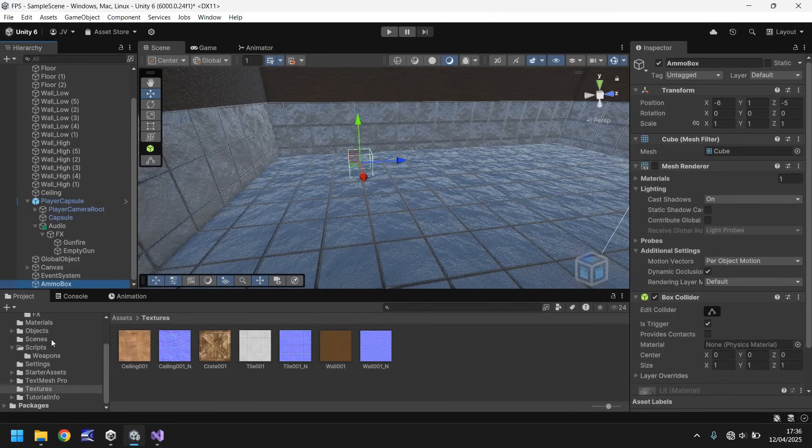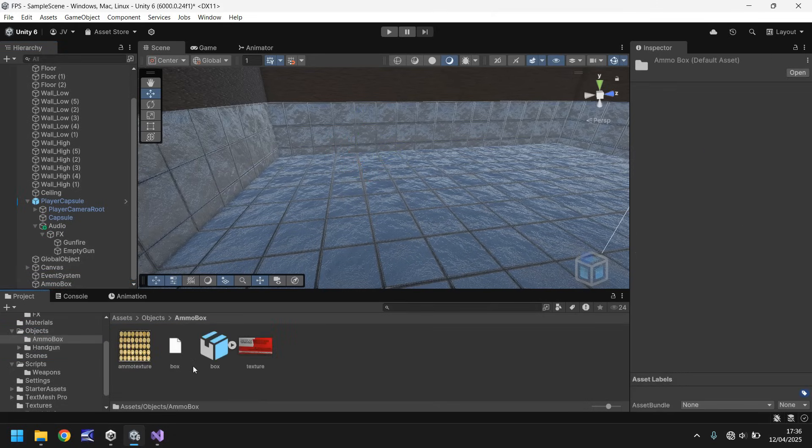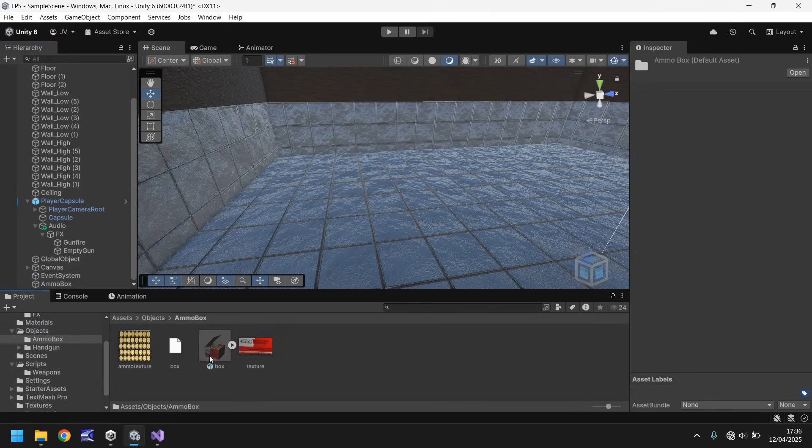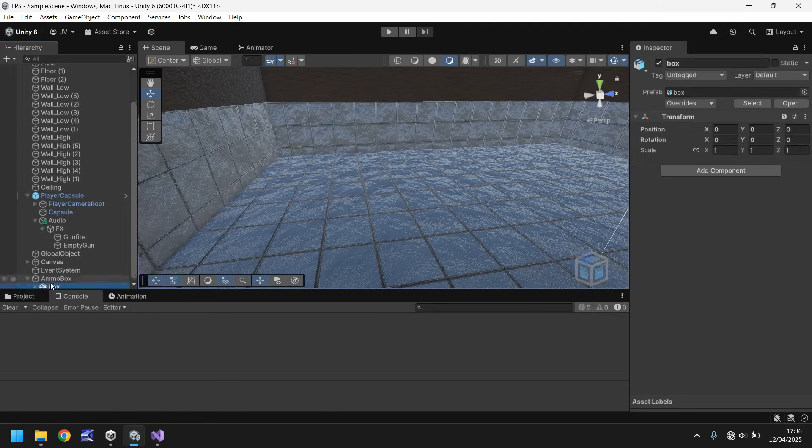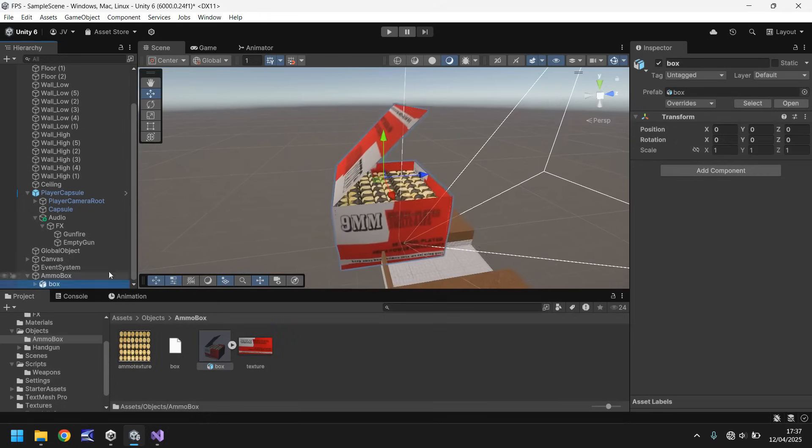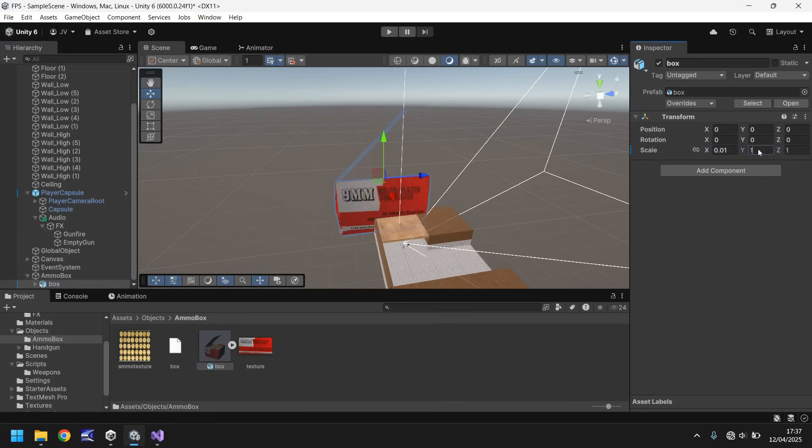And next thing we need to do is, on objects, go to the ammo box that we just imported, and drag and drop this box onto the ammo box. And if we double click it, it's huge. So we just need to shrink that down. So let's have this as 0.01, 0.01, and 0.01 on the X, Y, and Z.